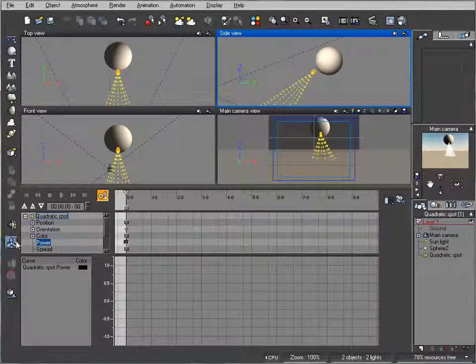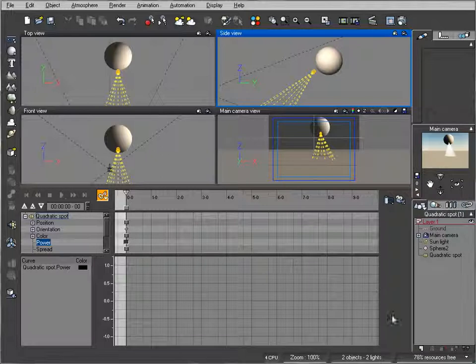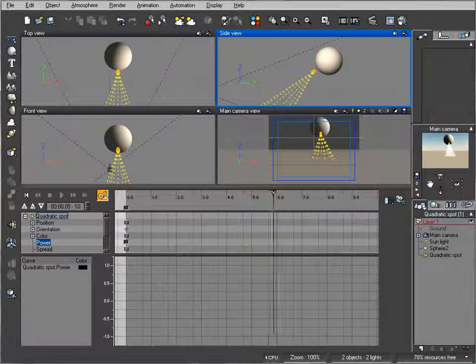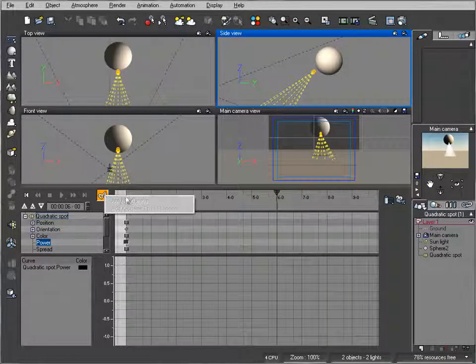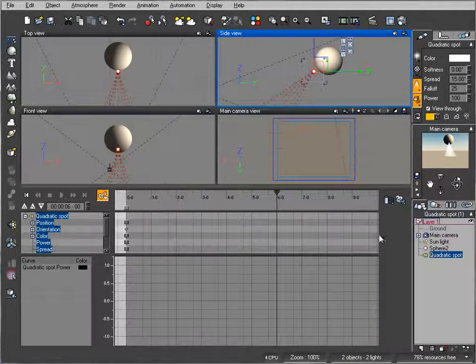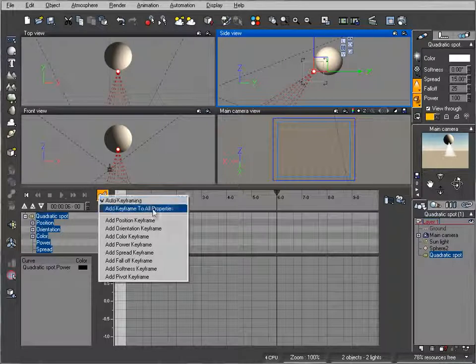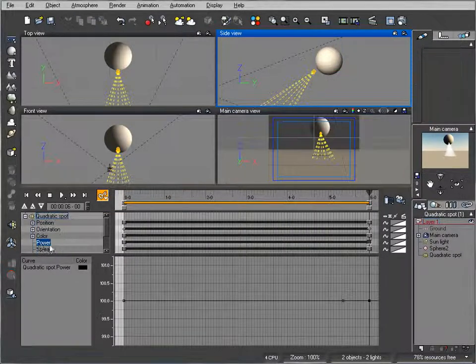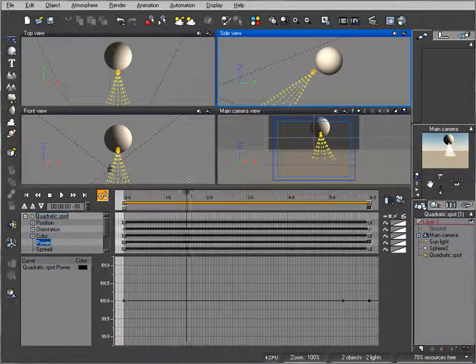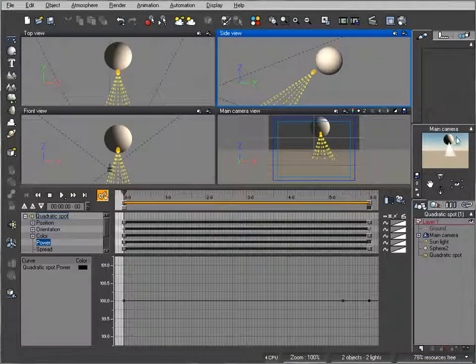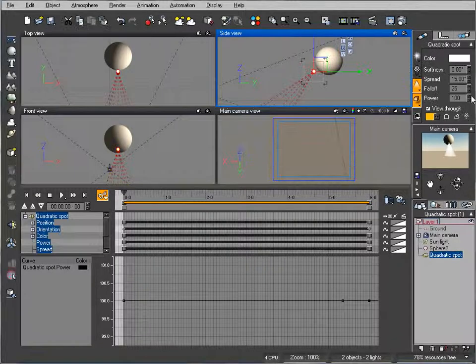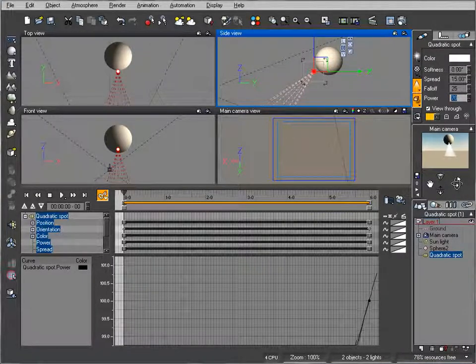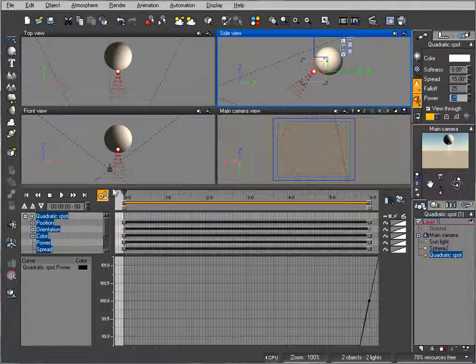We'll work with power and you'll see how it changes the timeline. We have one keyframe here. Let's move to about six seconds, right click, select lights, and add keyframe. We'll select power only. At the beginning we can set power down to about 35 as the minimum.